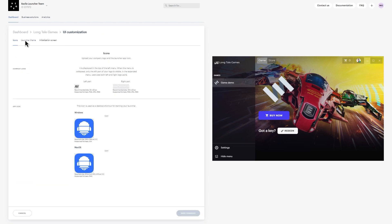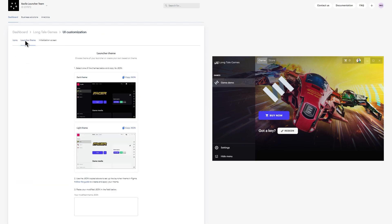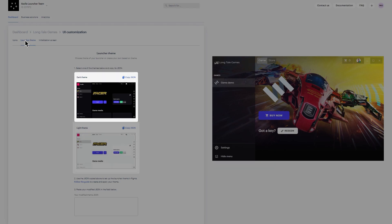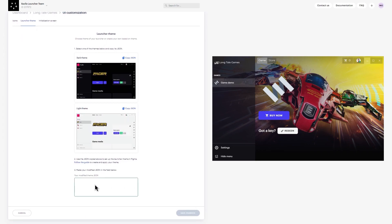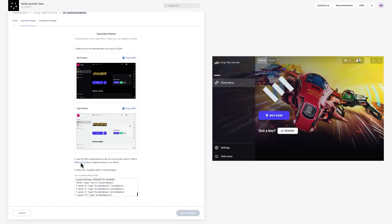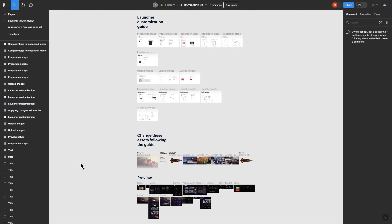Moving to the Launcher Theme tab, you will see preloaded themes for dark and light designs. Copy the JSON script for the theme you want to use and paste it into the blank field before saving your changes. To customize the color scheme, the weight of borders, buttons, and more, click the Follow the Guide link to open an external Figma file and duplicate it.